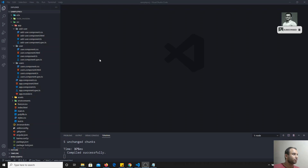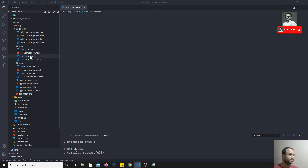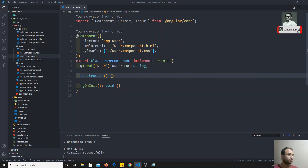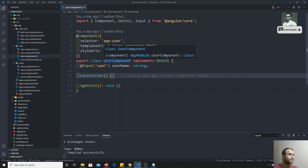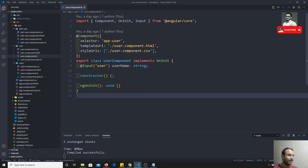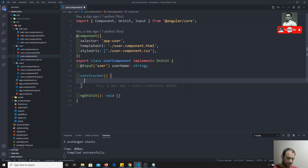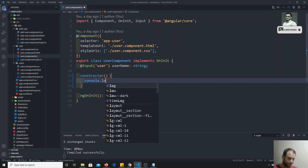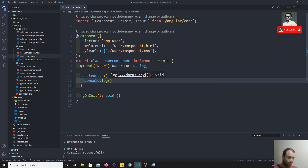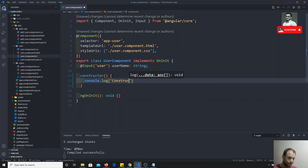Now, I will go to usercomponent.ts. This is the component I am having. So, what I will try to do is here, I will try to execute console.log 'constructor called'. I will use constructor called.